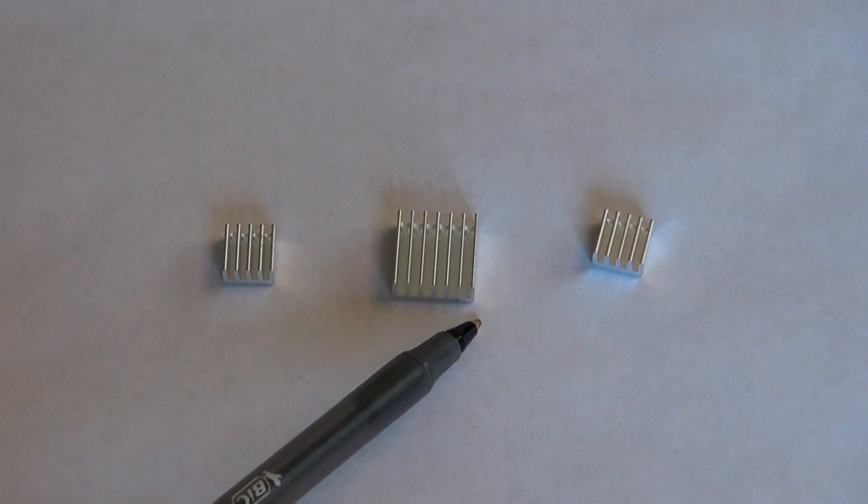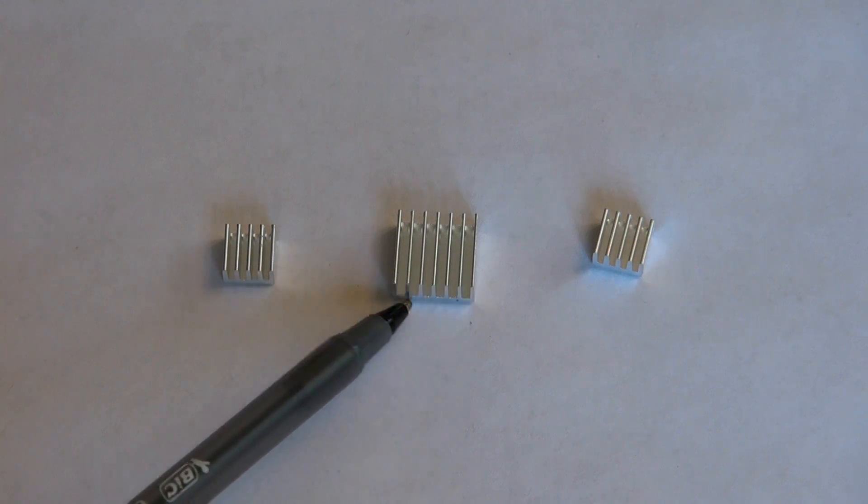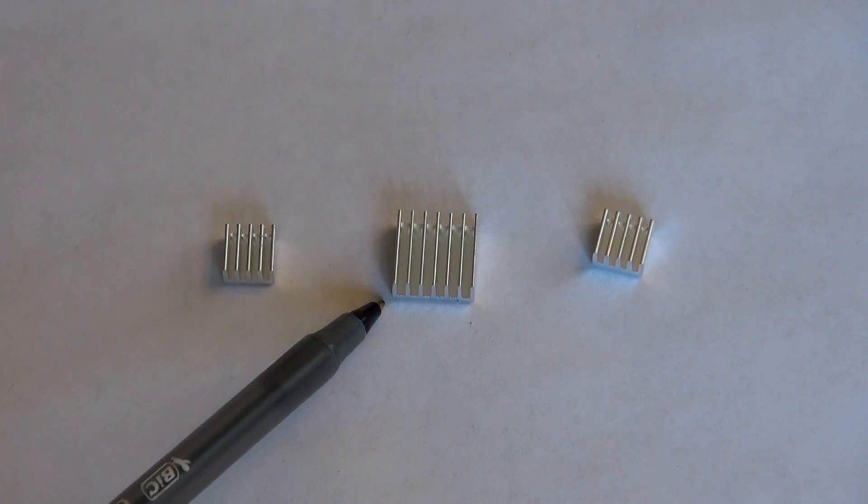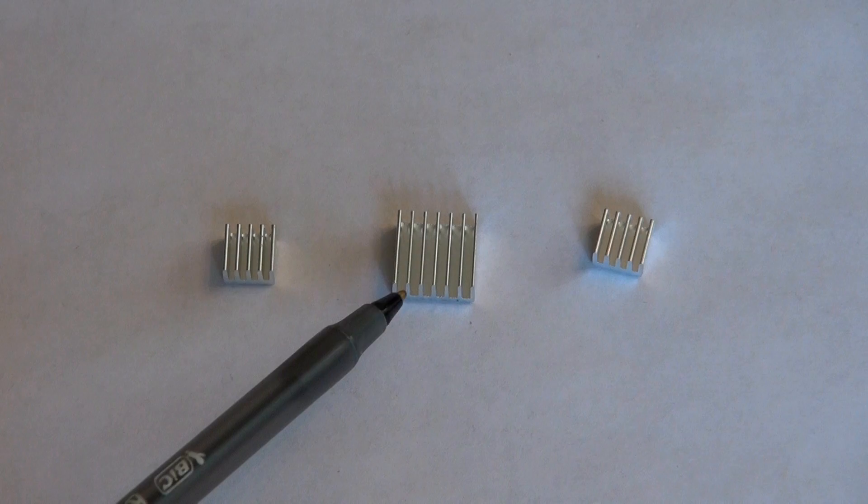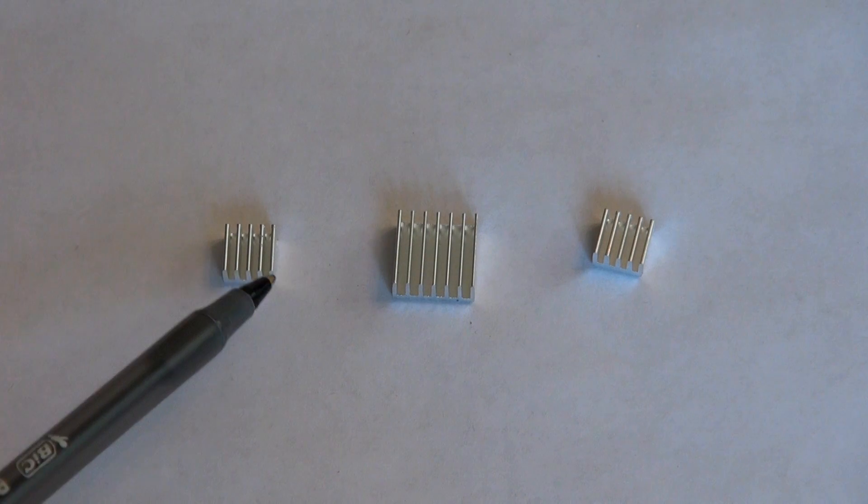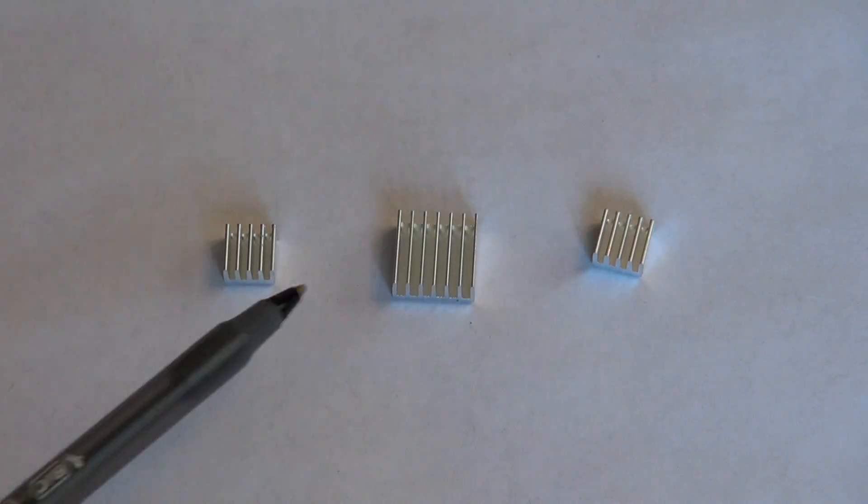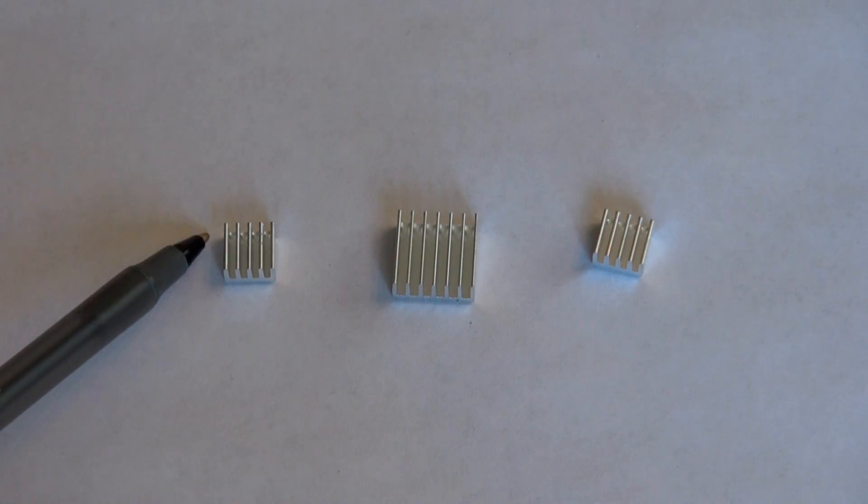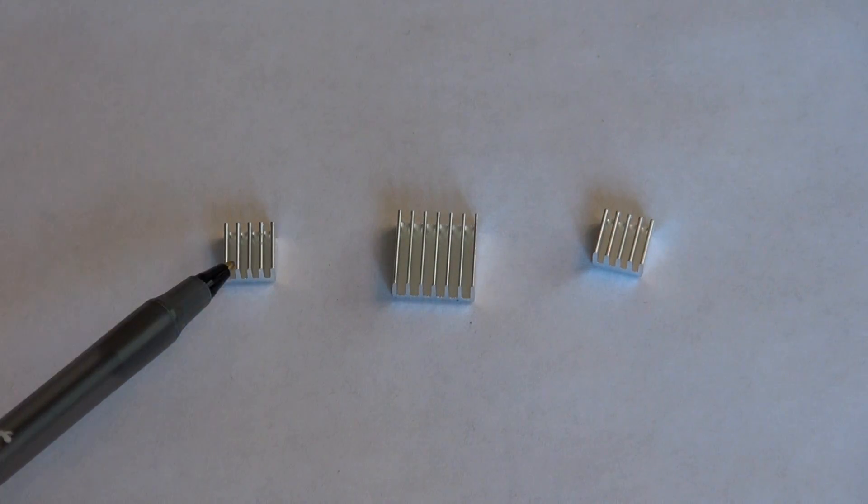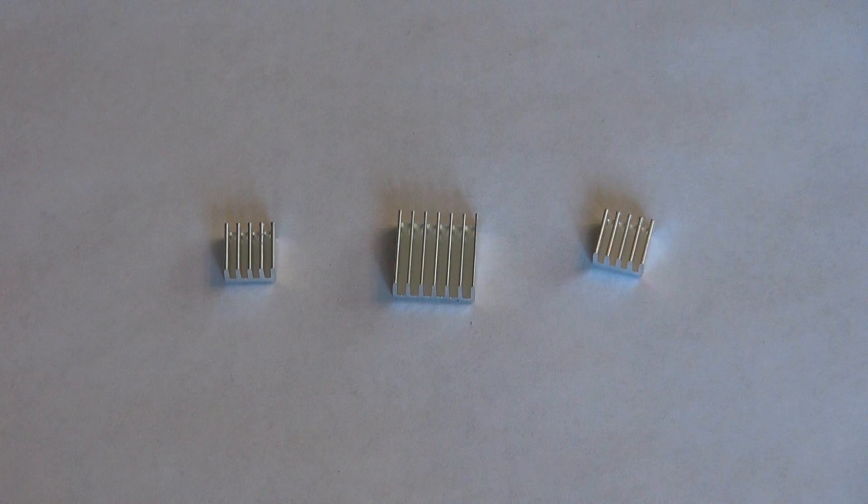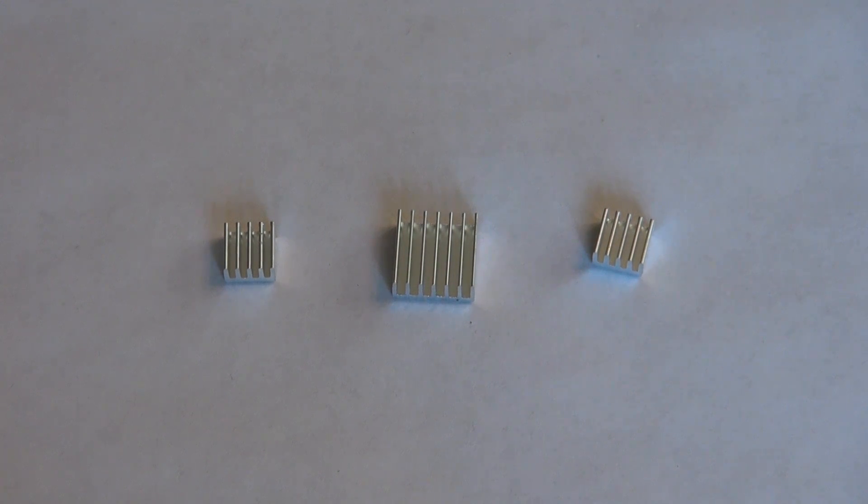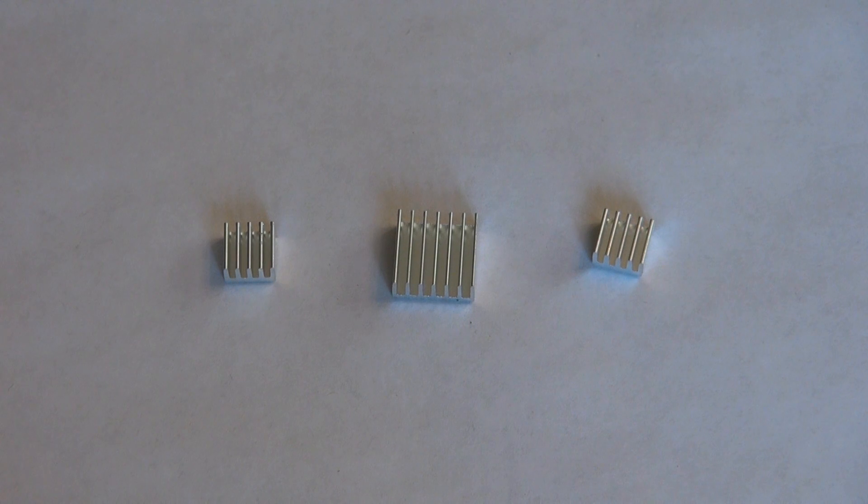The middle heatsink measures about 15 millimeters by 15 millimeters by 5 millimeters, and the two smaller ones both measure about 9 millimeters by 9 millimeters by 5 millimeters. These heatsinks are pretty much designed to fit on perfectly so there is not a whole lot of overhang or underhang.